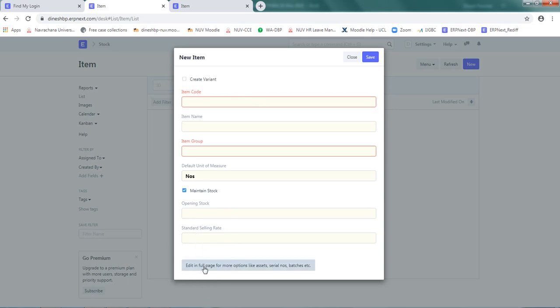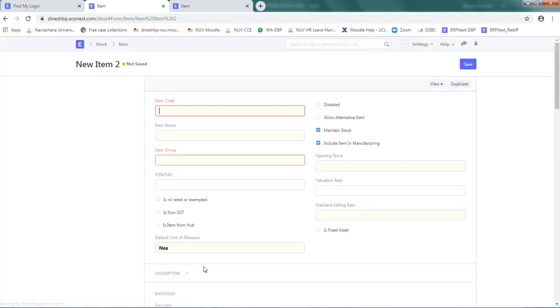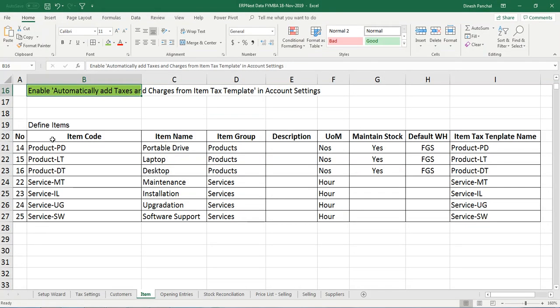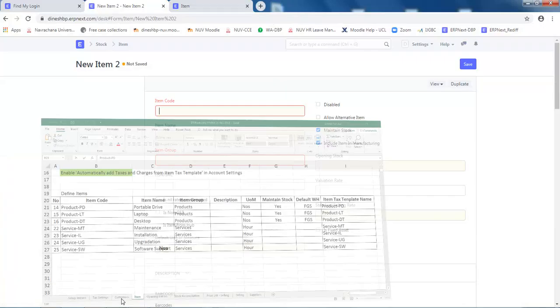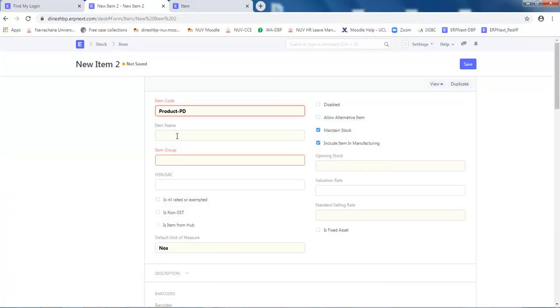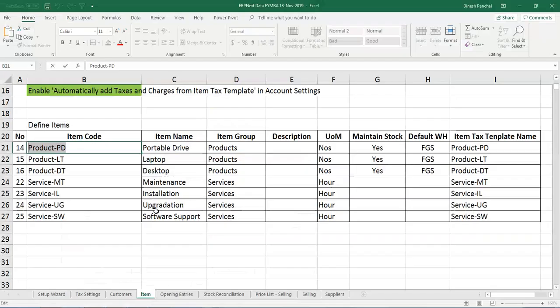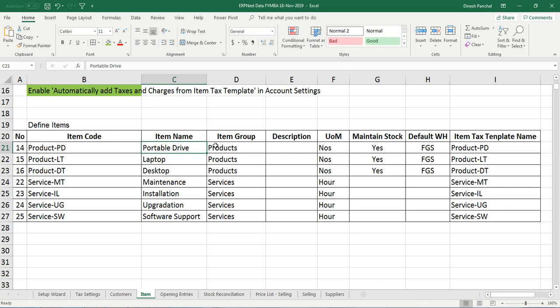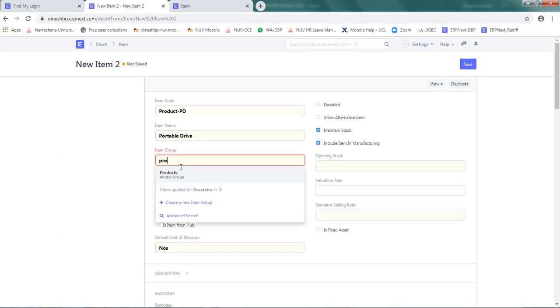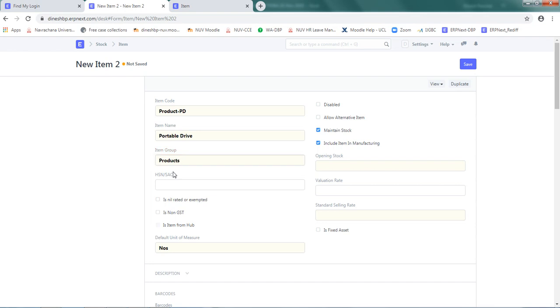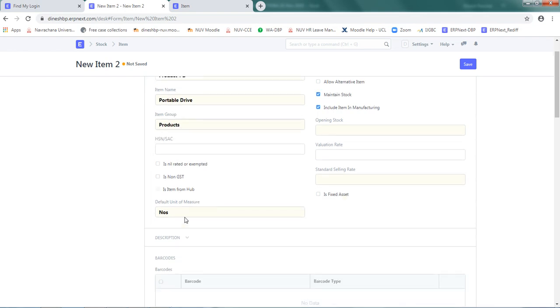My first item is Product-PD which is Portable Drive. Name is Portable Drive. This item is item group Product, and unit of measure is numbers.